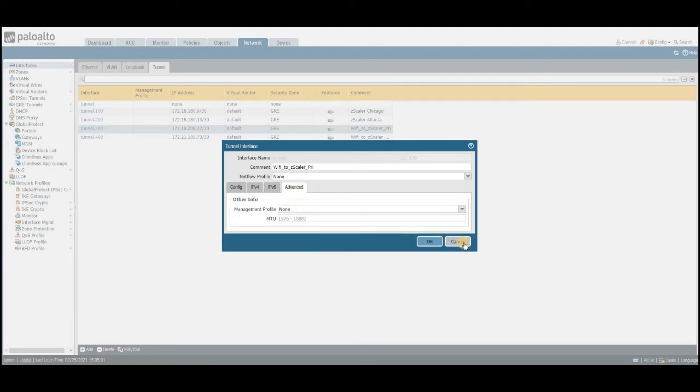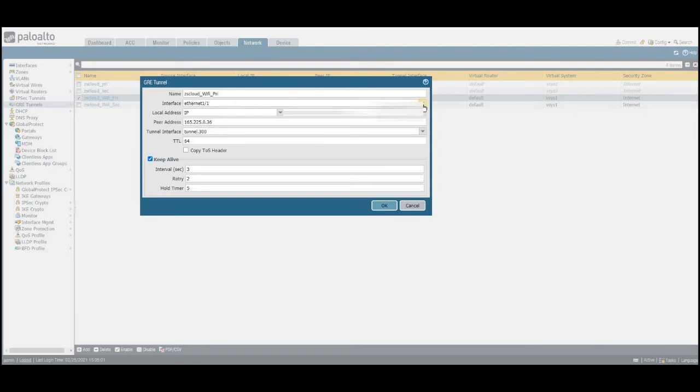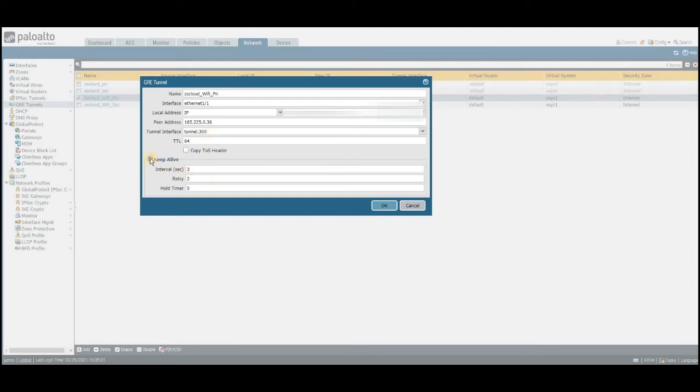In the next step, click on the GRE tunnel. Once you're on the GRE tunnel, you need to click add. Since I'm going to explain with the current configuration what I have, I had edited Zscaler Wi-Fi primary. All you just need to select public IP interface, meaning the outside interface where you have the internet configured, and then local IP address—choose the local IP address of your outside interface—and then peer IP address, which is nothing but your provider or the peer's next hop public IP address, and then the tunnel interface that you have just created in the previous step. Rest everything is the same. Just click the keep alive, as the keep alive messages need to be sent back and forth on the GRE tunnel just to maintain the aliveness of the GRE.